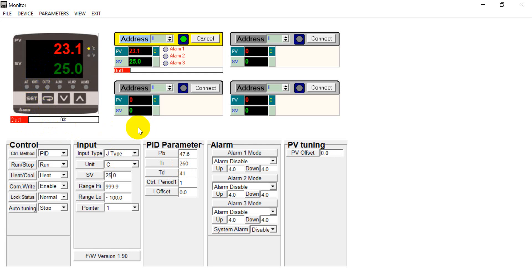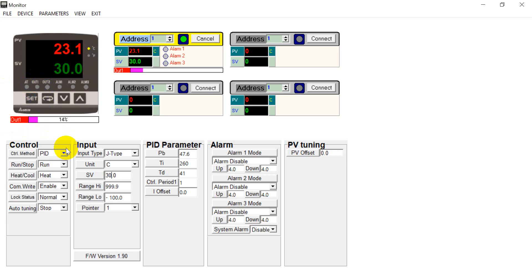And we change to 25. So you will also see the output 1 will also increase.